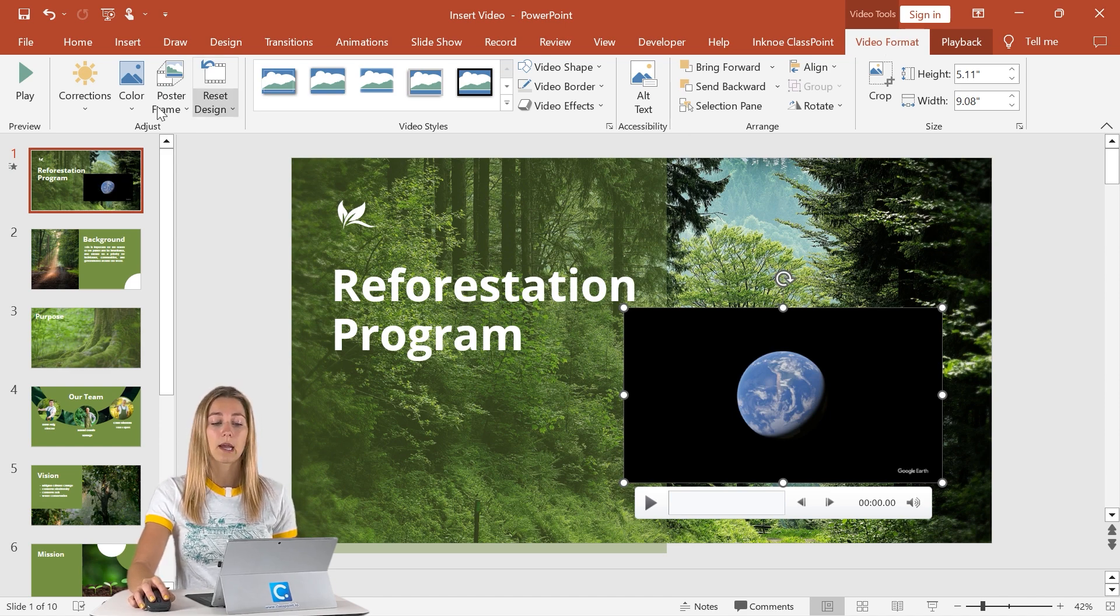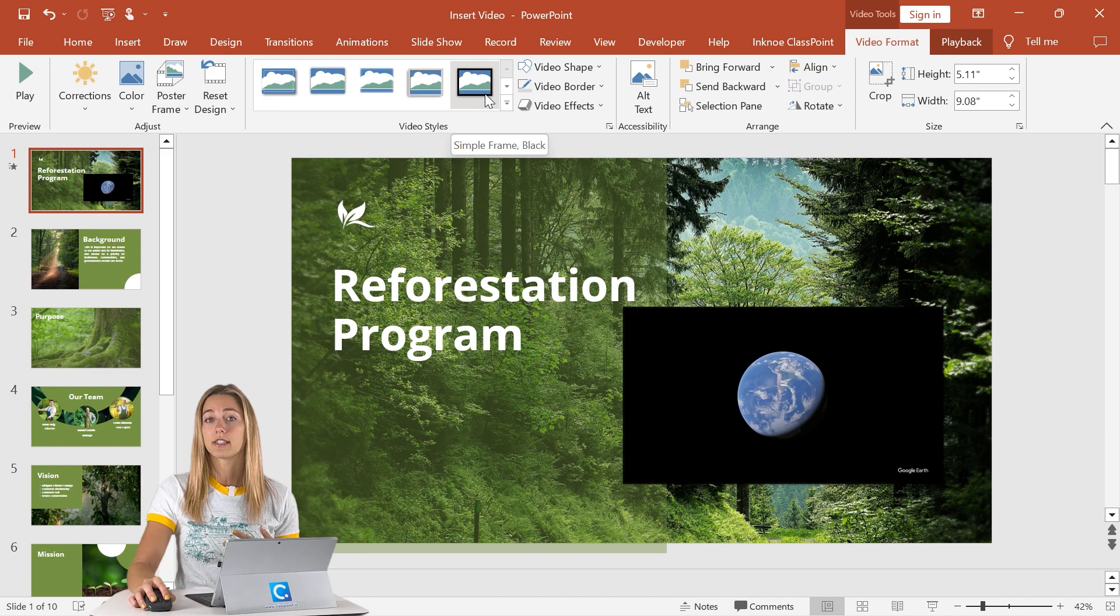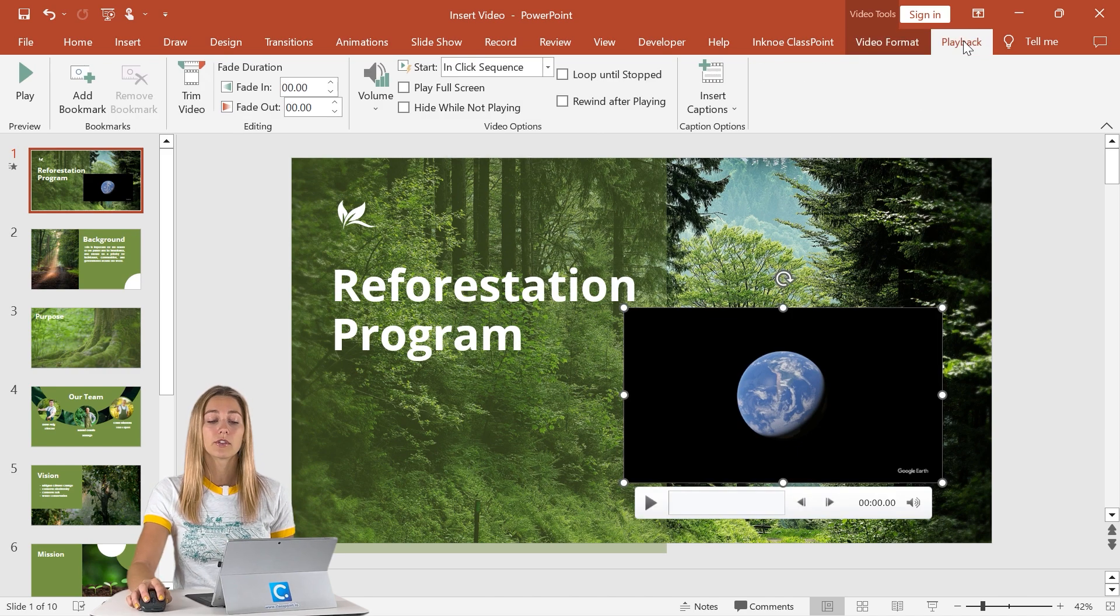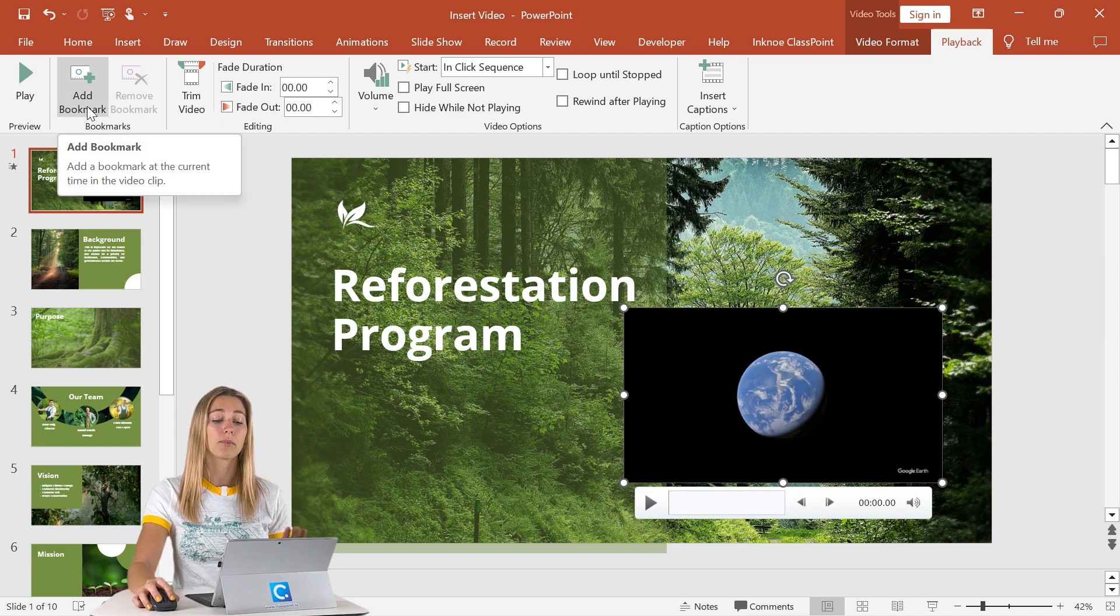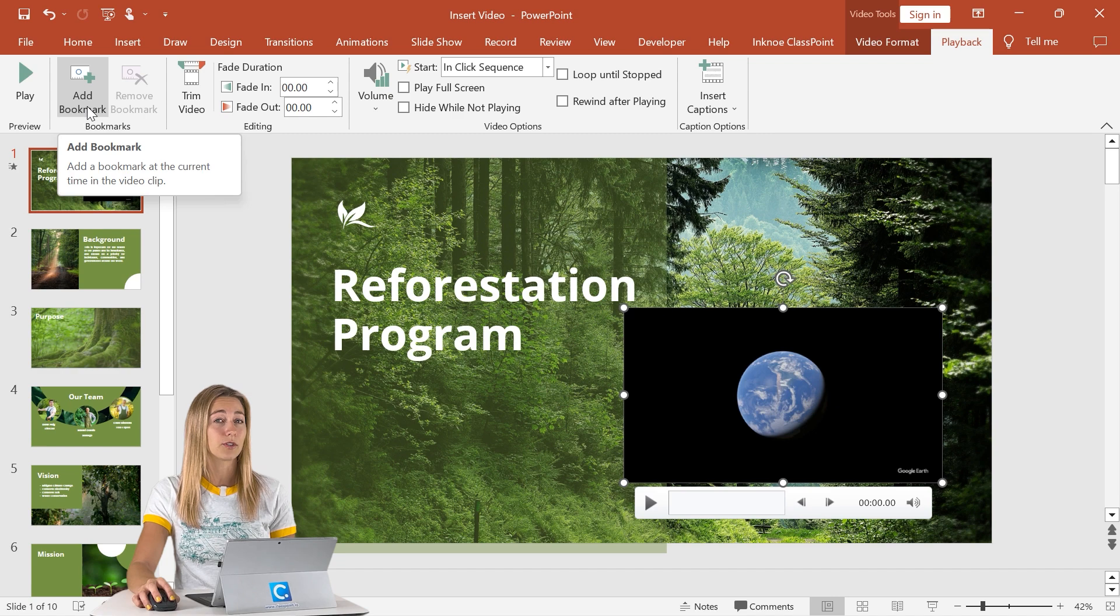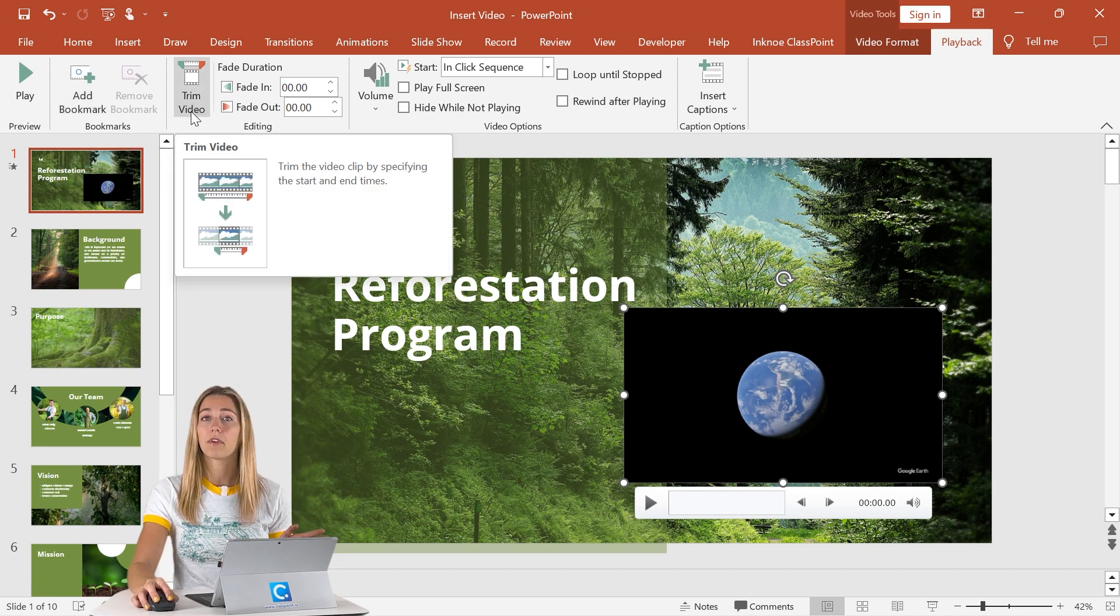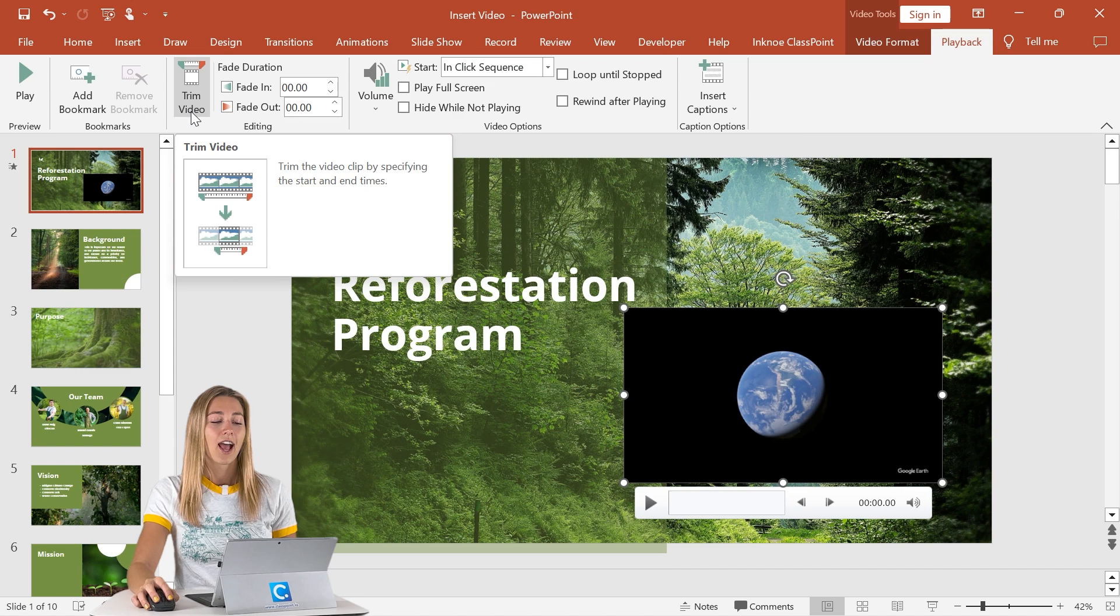In this video format tab, you guys can continue changing and adjusting the look of your video if needed, but you can also adjust some of the video settings here in the playback tab. So this is where you can add bookmarks if you want to jump to certain points of the video easily during your presentation, or you can also trim up the video if it needs a little bit of that.